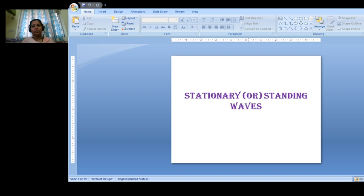This principle of superposition is very important in understanding phenomena such as wave interference, where we have constructive interference or destructive interference. To understand these concepts, the principle of superposition is very useful. Let us consider two cases.